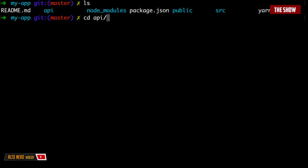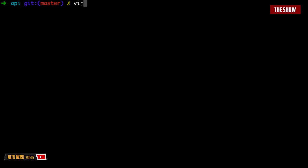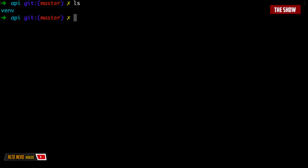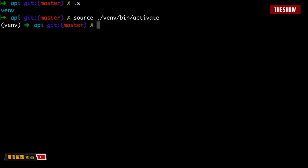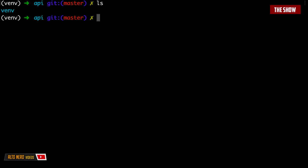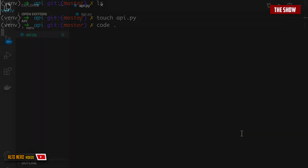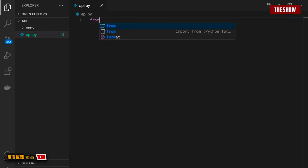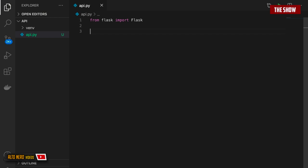Now that the React app is created, I'll cd into my-app and create a directory called api inside the root. I'll cd into api and create a virtual environment: virtualenv -p python3 venv. Once the virtual environment is activated, I'll install Flask: pip install flask.